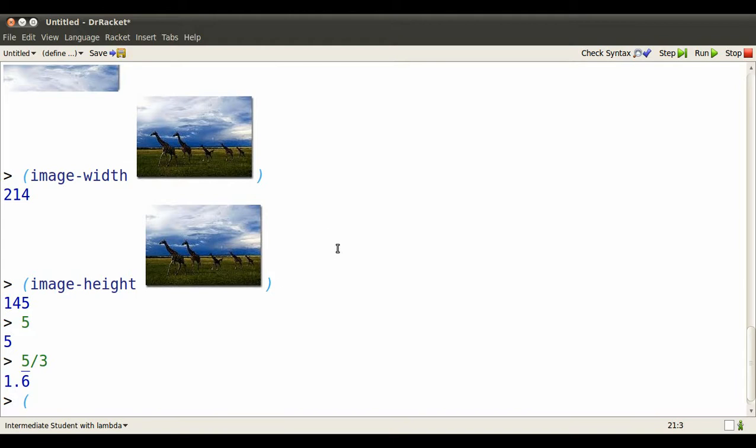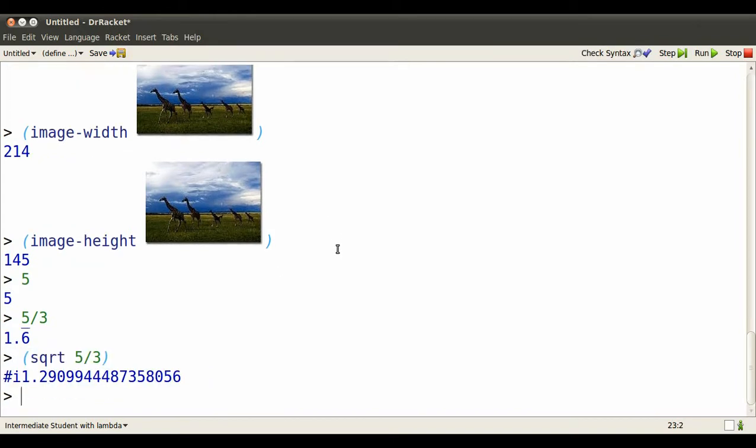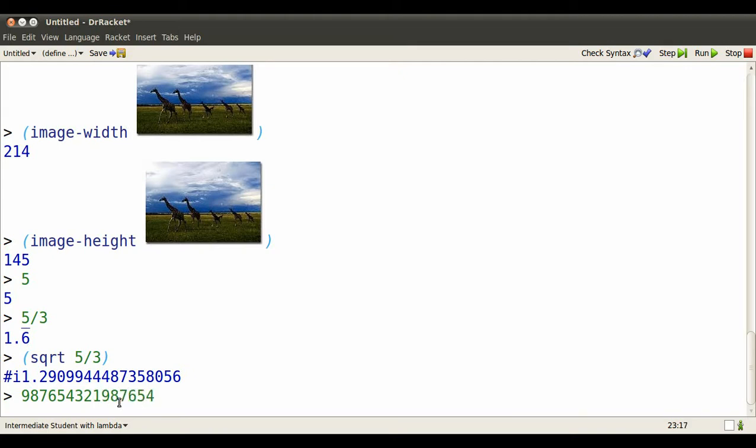You might have heard that some square roots can't be exactly represented with a finite number of digits, but Dr. Rackett does its best and lets us know that it's just approximating with that hash I on the left. It's an inexact number.